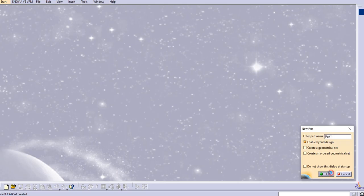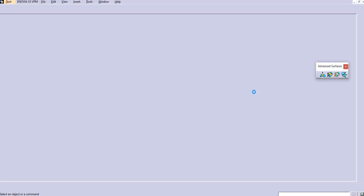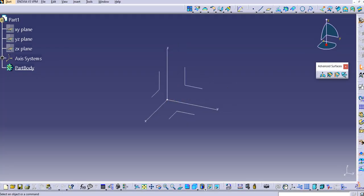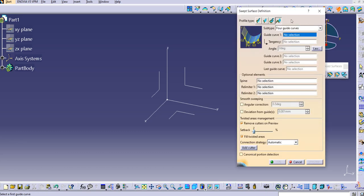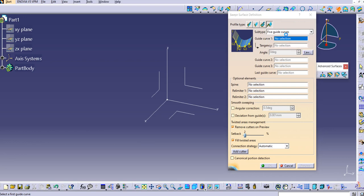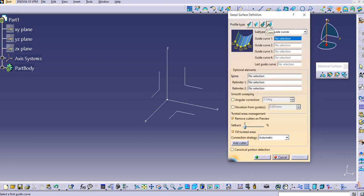Let's click OK here. Now we are in the Generative Shape Design workbench. Let's go to the sweep command and see what inputs are required for this five guide curve type. Inside the conic section, this is the five guide curve type — the last type of sweep.